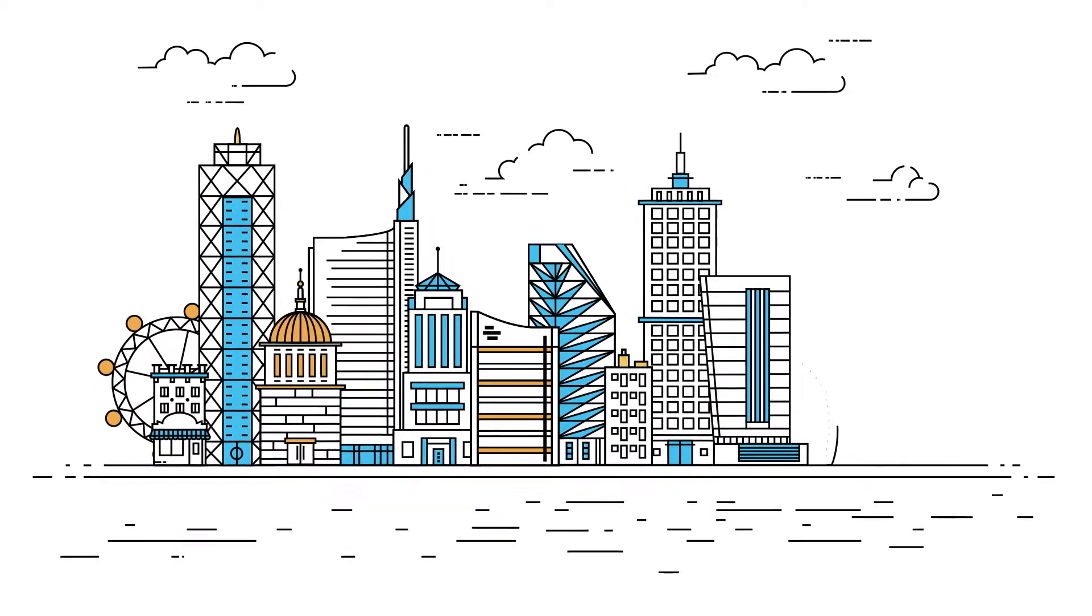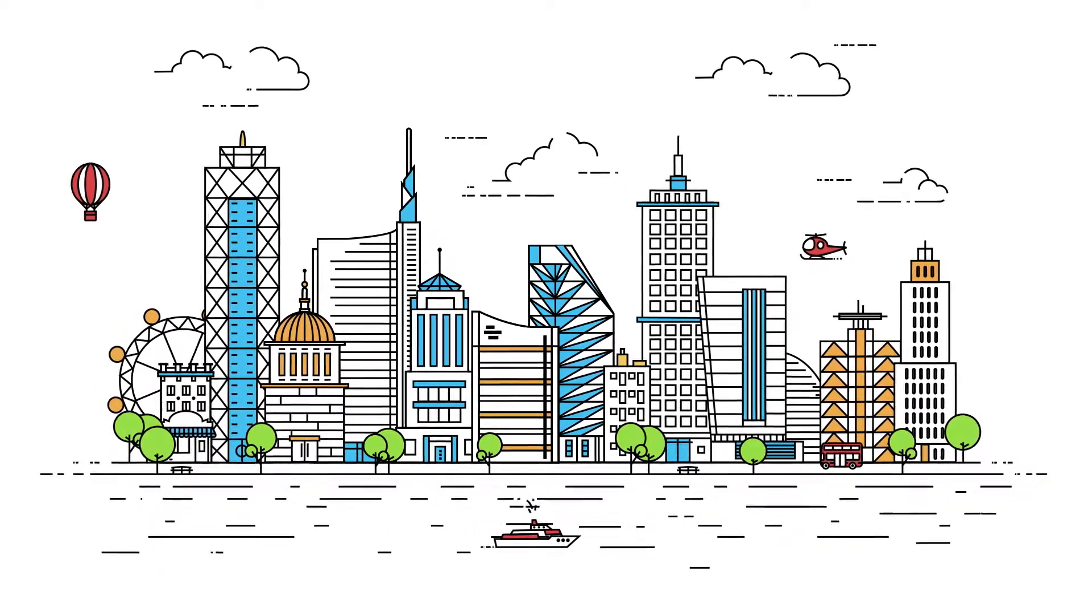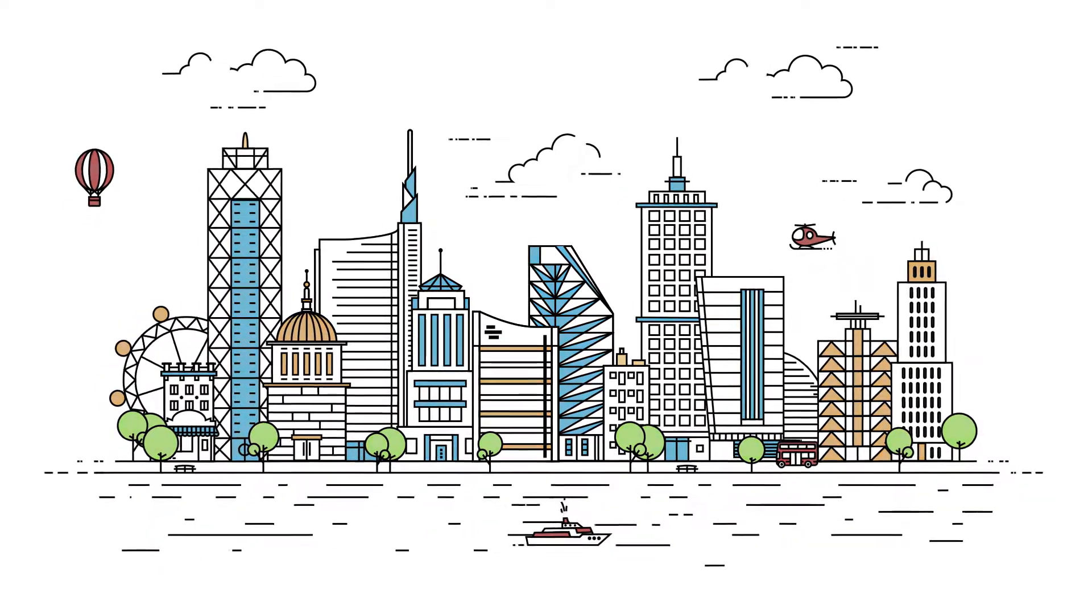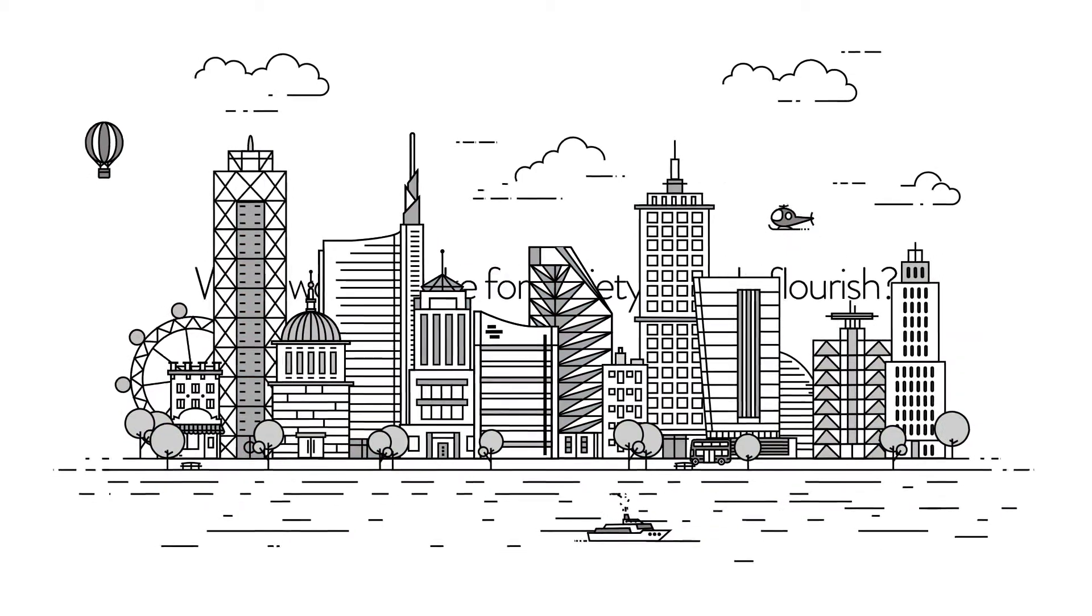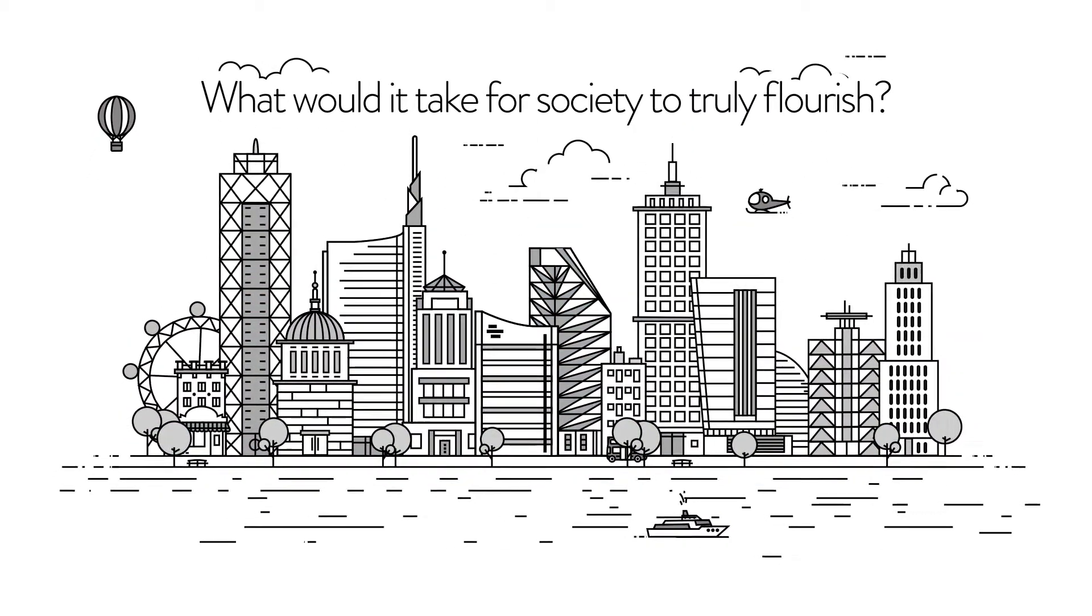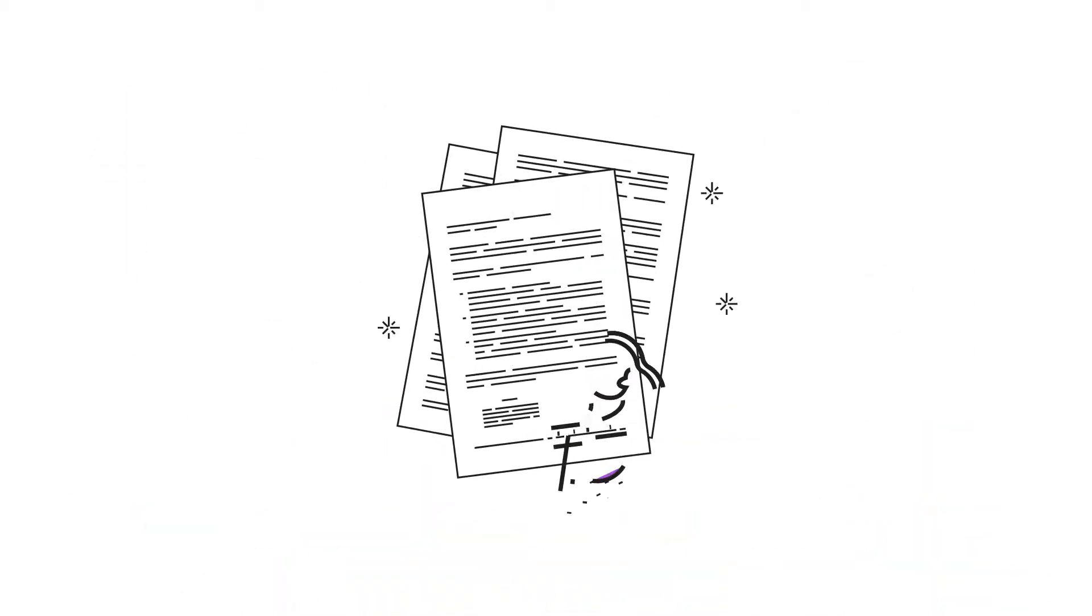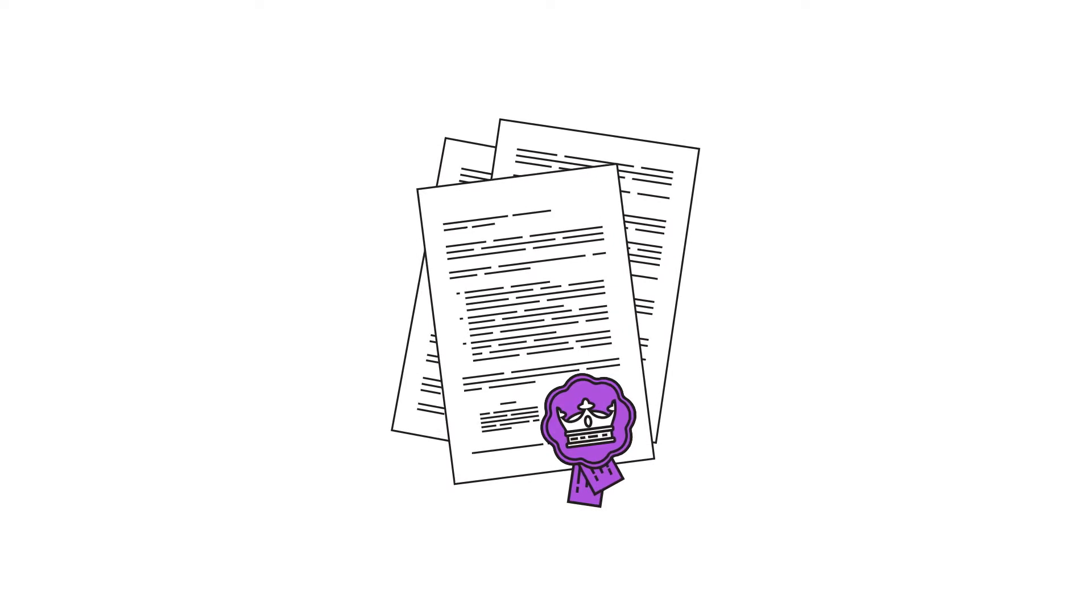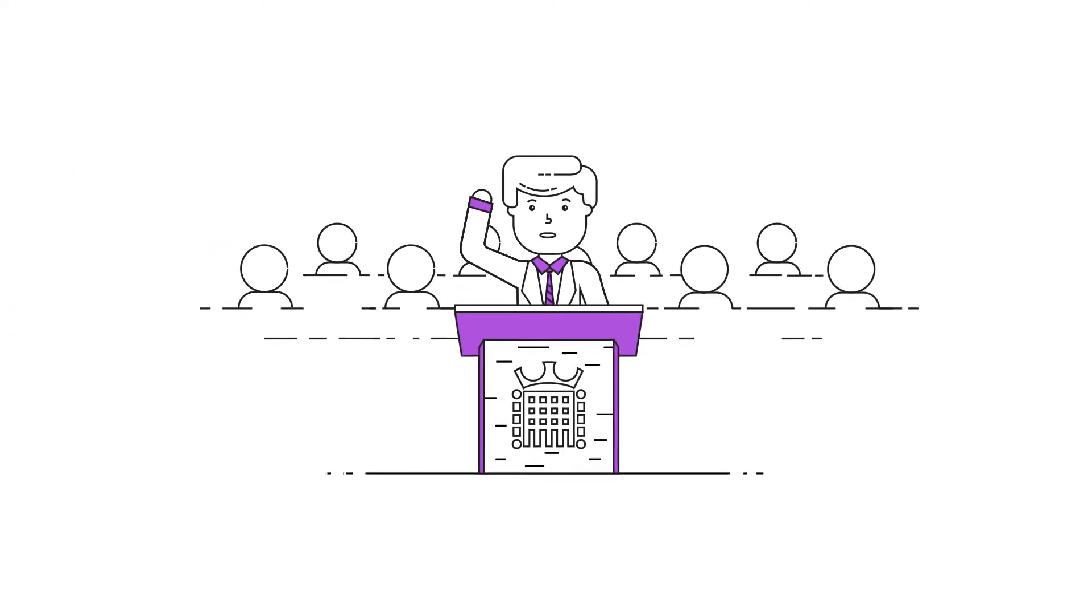In this perfect world, everyone would lead a flourishing life. So why isn't that our world? What would it take for society to truly flourish? New laws? New leaders? Or could the answer be far more enigmatic?